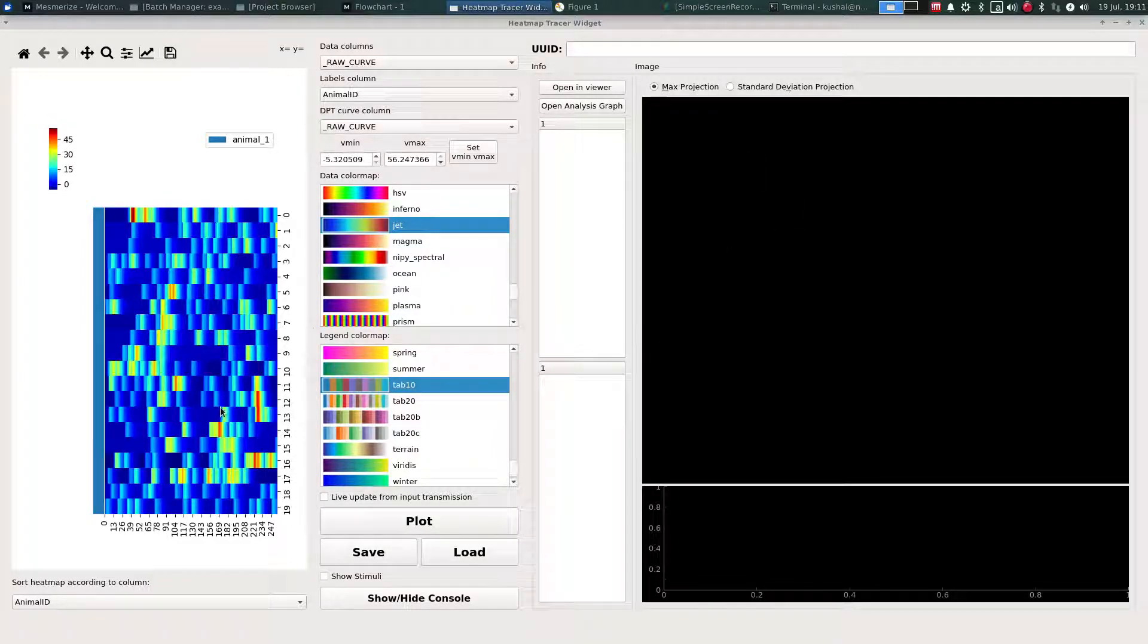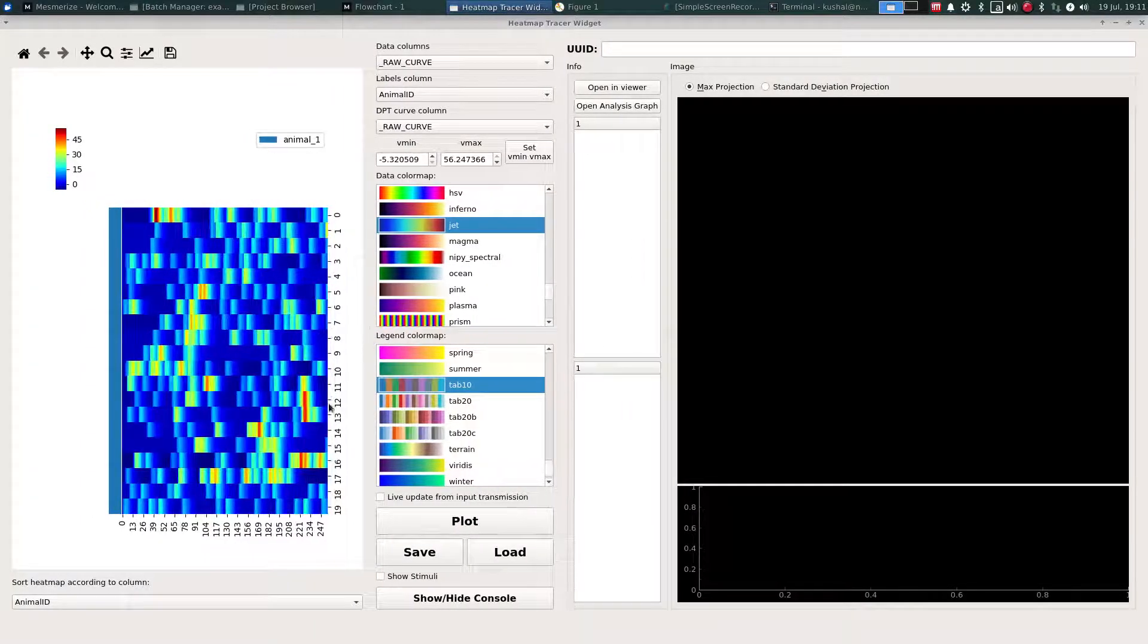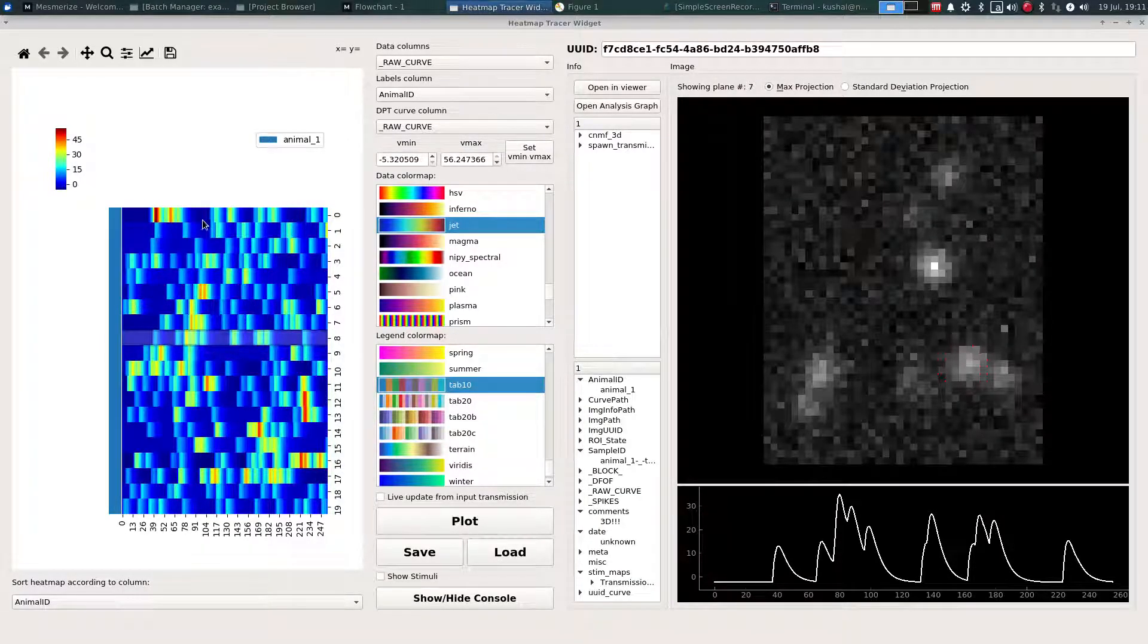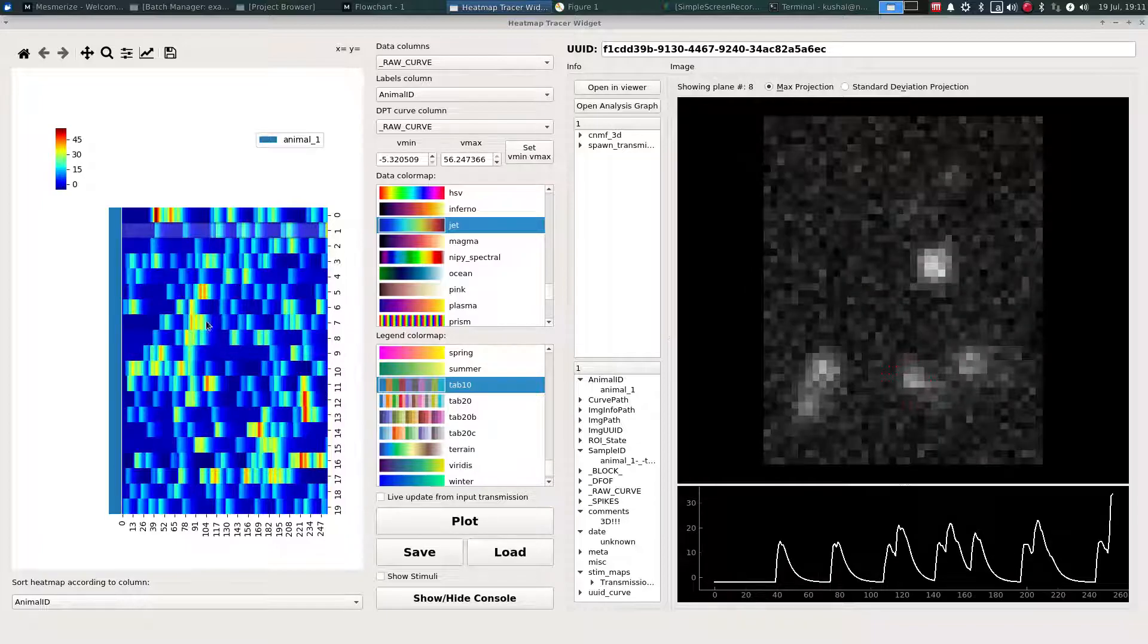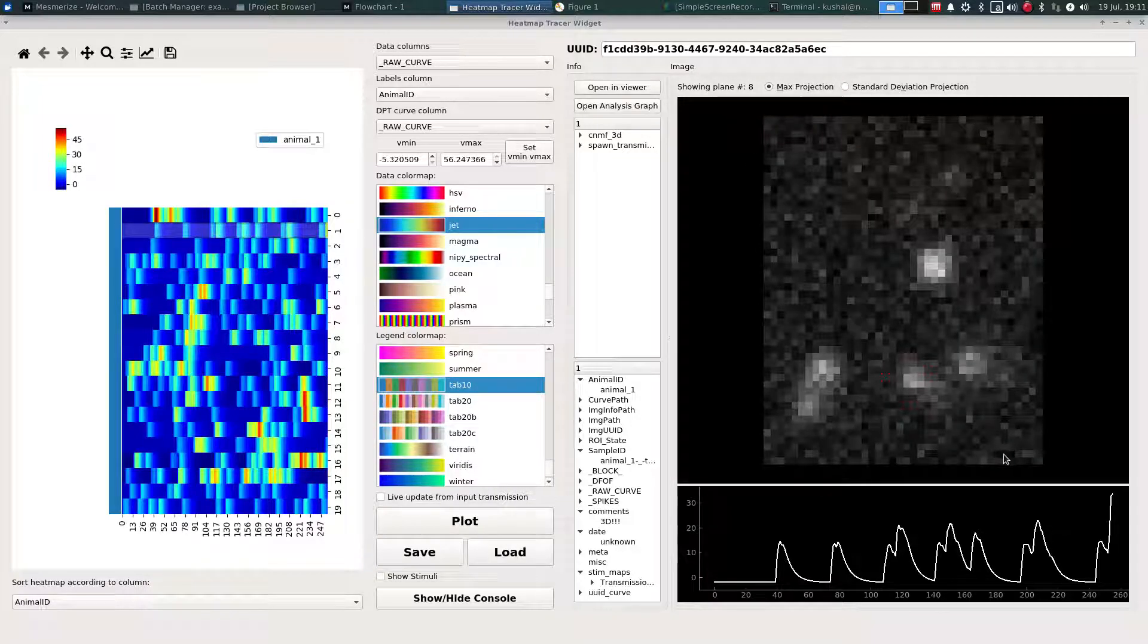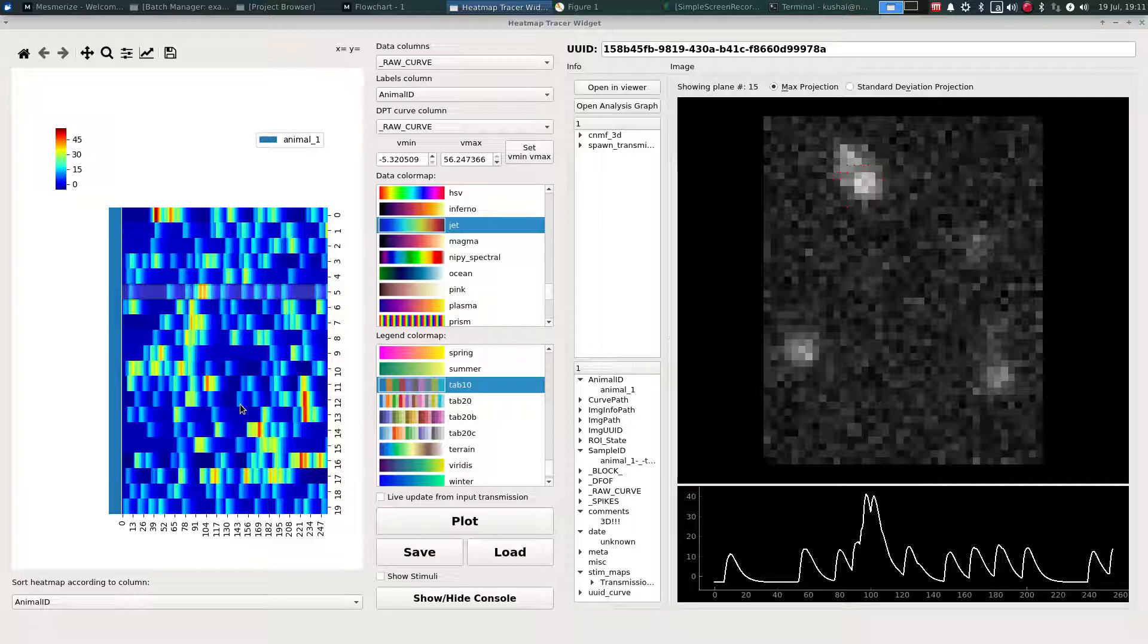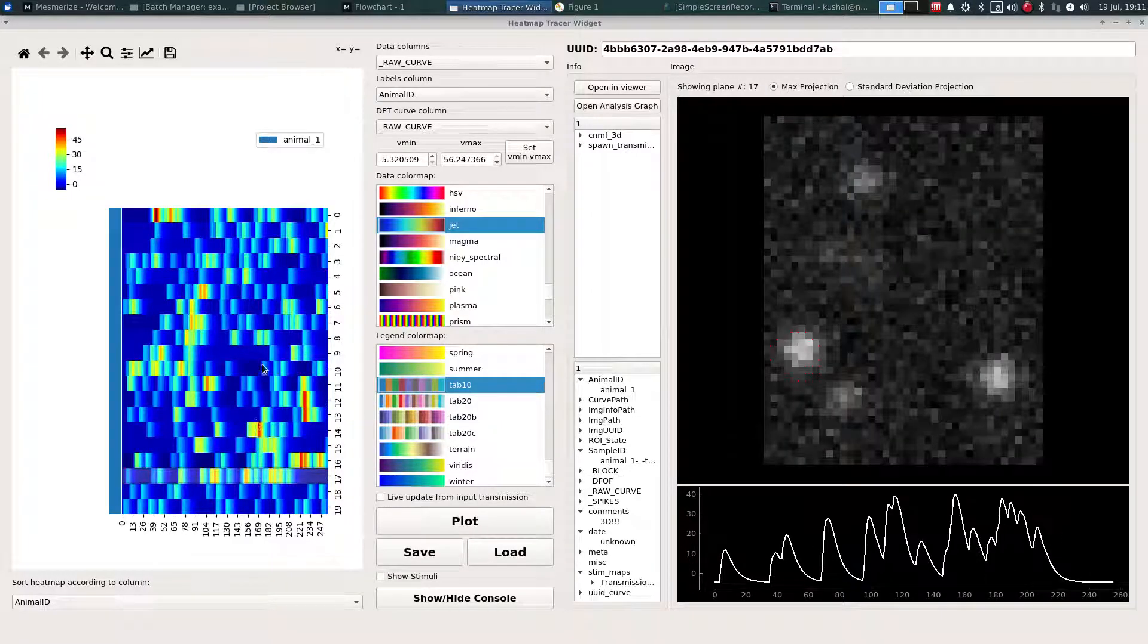So the main difference in plots when you're working with 3D data is that when you click on your data points, it will show you a max or standard deviation projection at the plane in which that ROI has its center. Other than that, the way that plots work is pretty much identical.